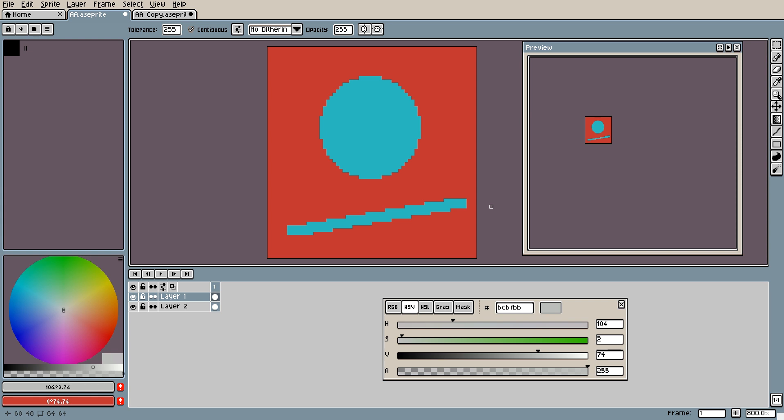So to start off, we need to create a gradient between the background color and the color of the image you are applying the AA to. In this case, the background color is red and the color of my image is a light blue. To do this in ASprite, we have two options.